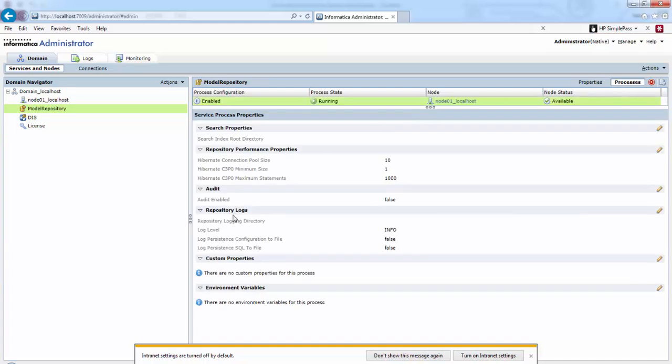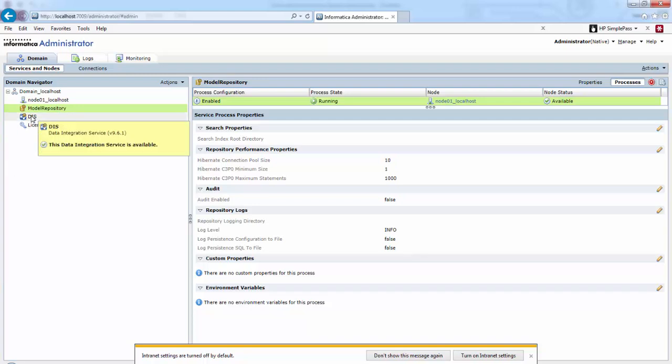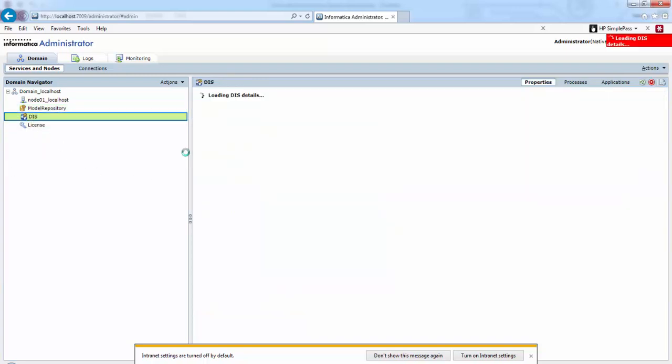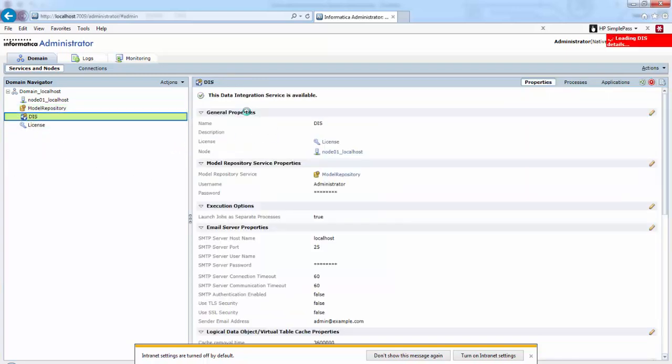Here we can view and edit the service process properties on each assigned node.